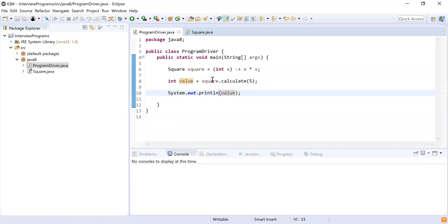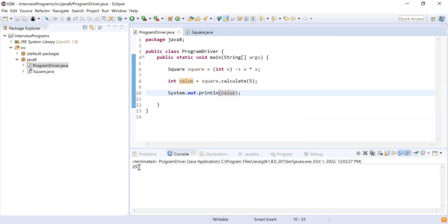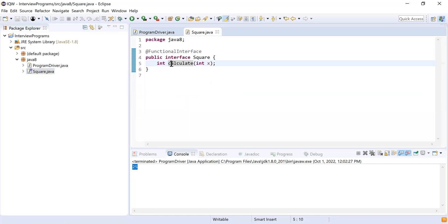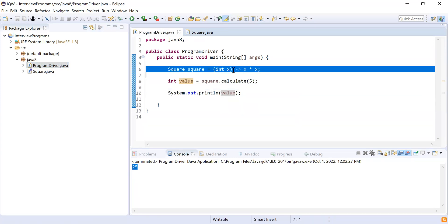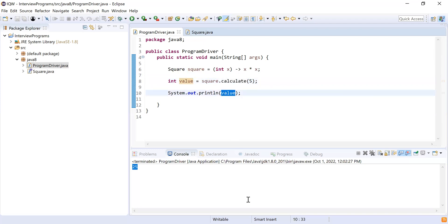Let me run this program — it prints 25. In this program we wrote a functional interface with one abstract method, gave the implementation of that abstract method, called that method, and the result was printed. That is how we implement functional interfaces in Java.